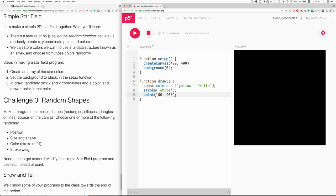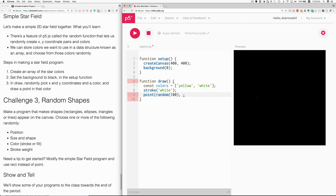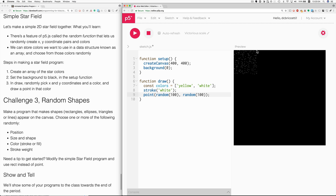Now, let's make the position of the star random. Here's where we use the random function. We say random. We could say random 100. And the same thing for the Y coordinate. Random 100. But then when we run, all the stars would appear within 0 to 99 on X and 0 to 99 on Y.